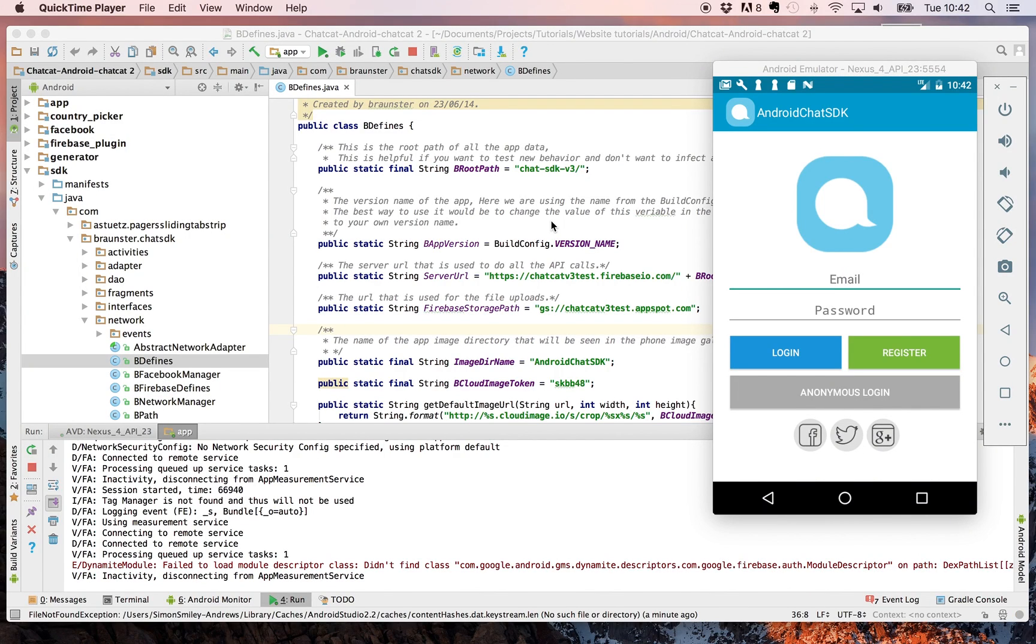I'm Simon from Chat SDK. Today we're going to be looking at configuring Firebase for your Android Chat SDK project.